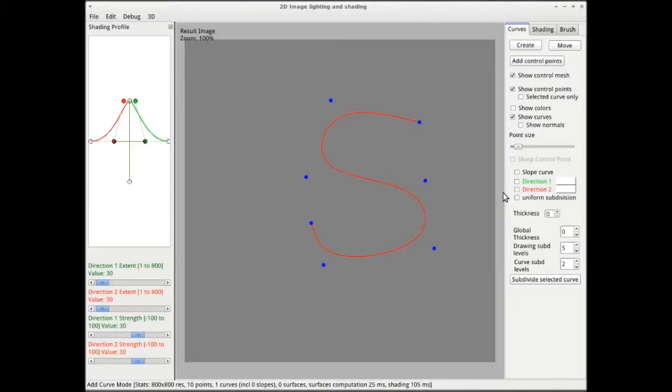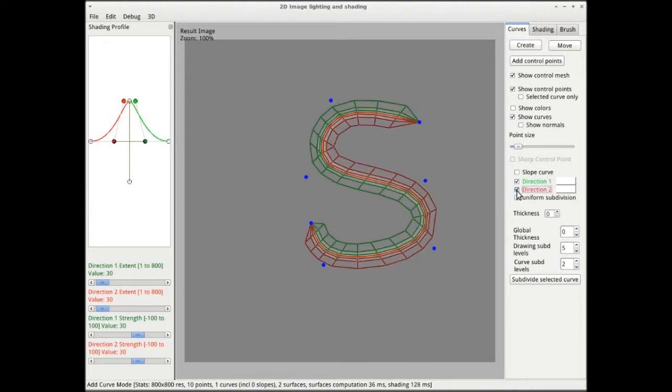Here is an example of a simple curve created in our user interface. Each curve has attributes on either side, which we distinguish by associating colors — green and red — to each side of the curve. These attributes are extent, strength, and shape.